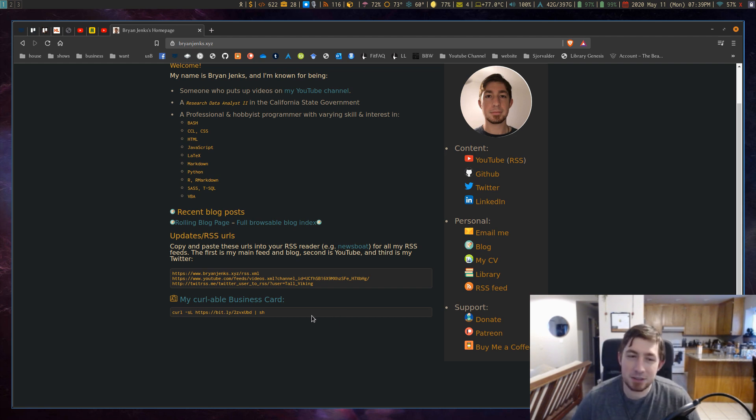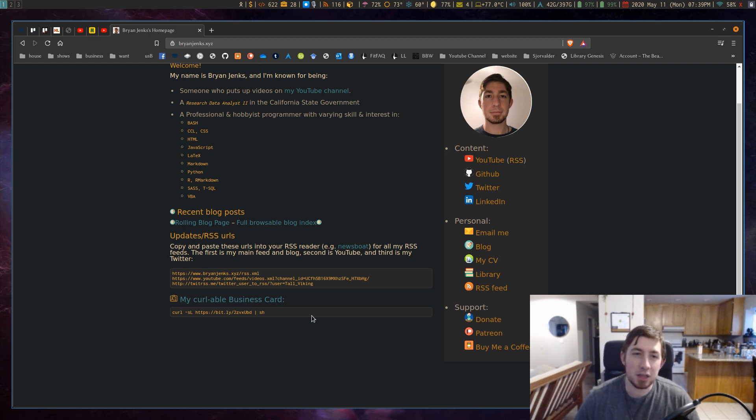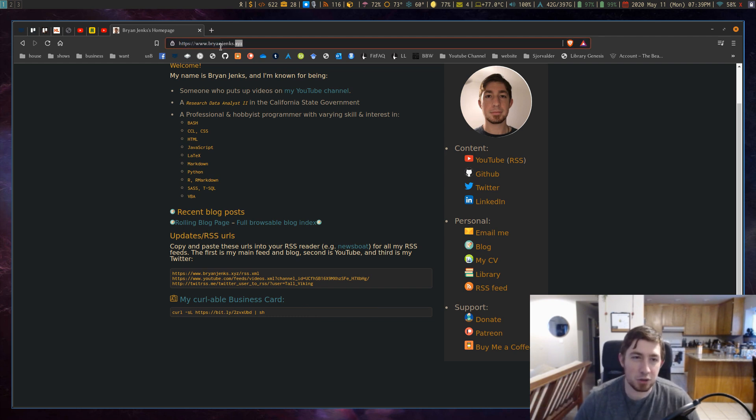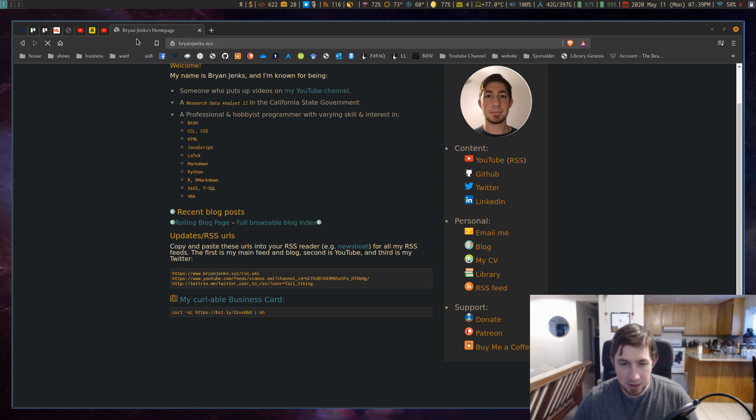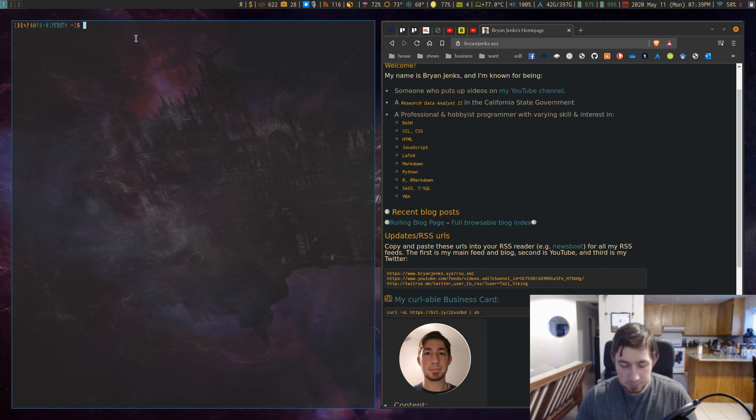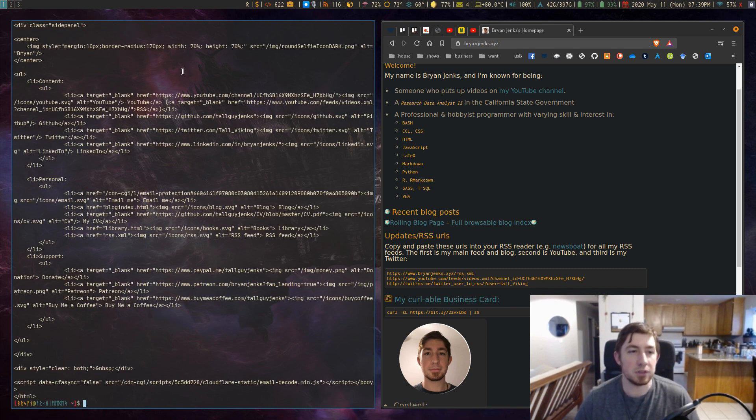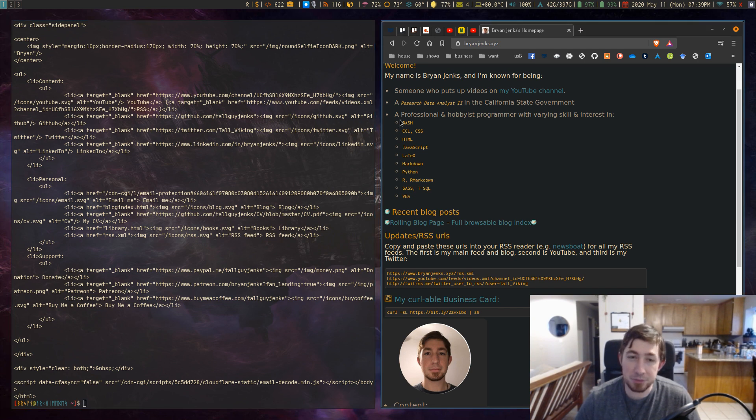So basically you're using the curl command which pulls some website or something into your terminal. If I did my website home page just my name XYZ and curled it, it will just give me the HTML output from my website.